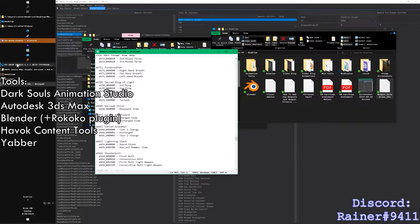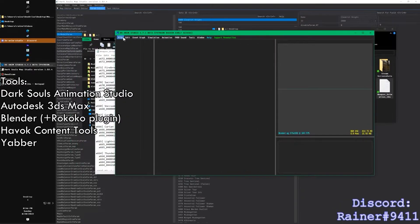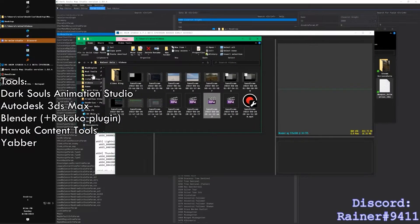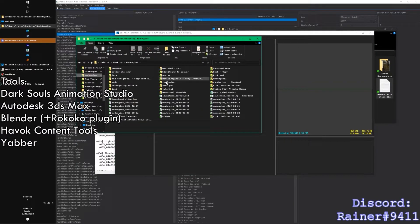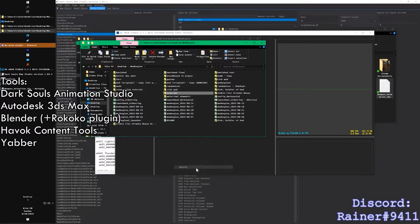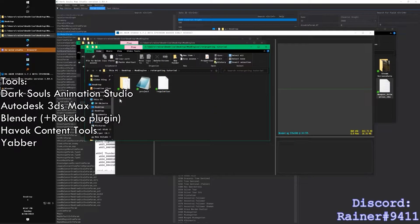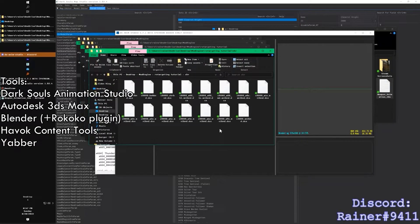First thing is: open Dark Souls Animation Studio. Make sure in your ModEngine folder you drag in the animations — the thing you want to follow the animation from. So this is the CleanRot Knight right here.